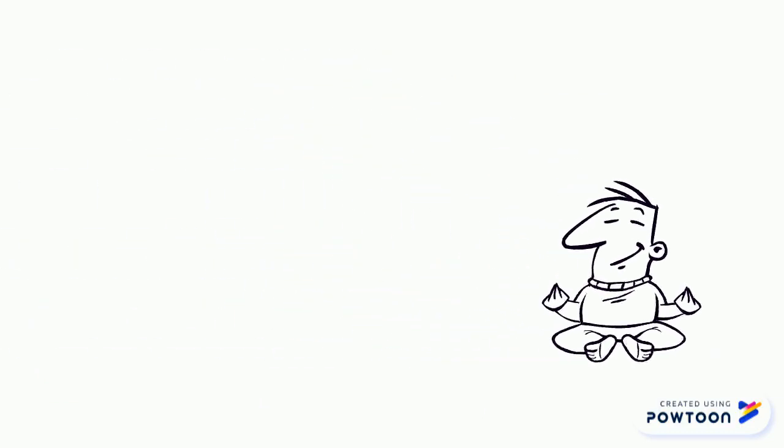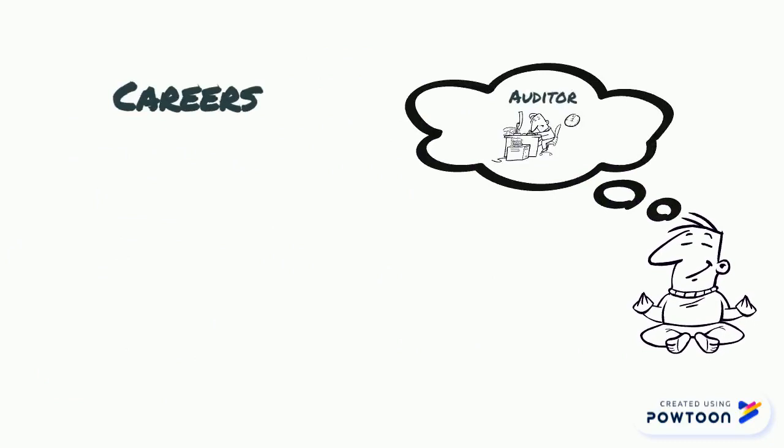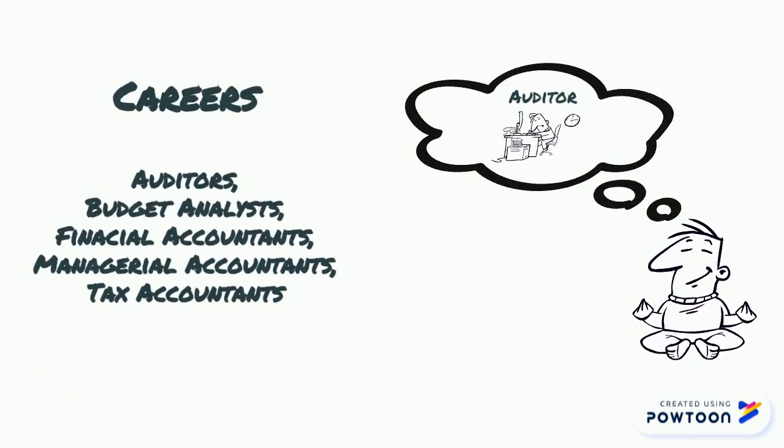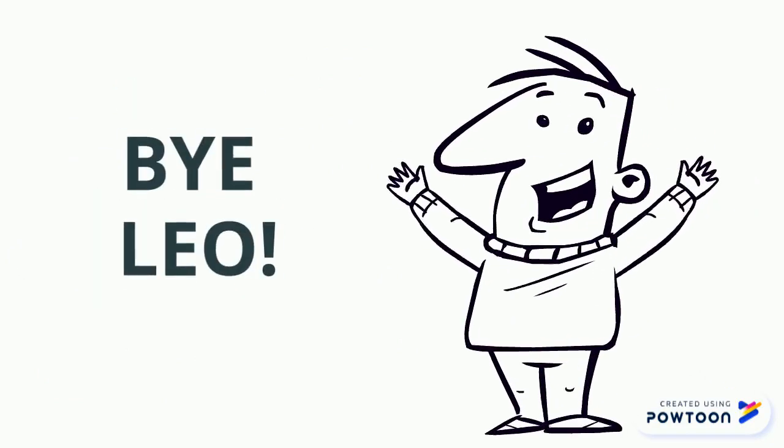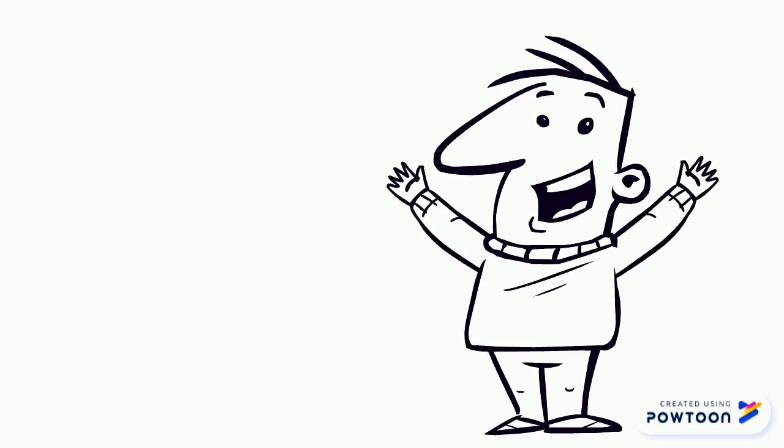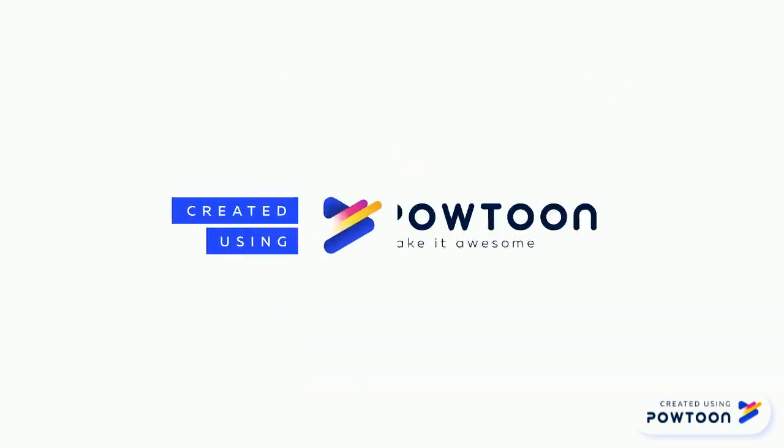Leo now seems to have a better idea of the career opportunities available in accounting. Bye Leo. Good luck.